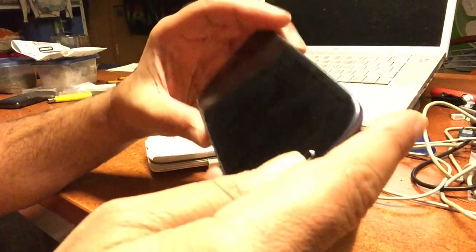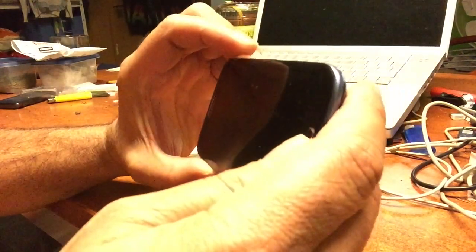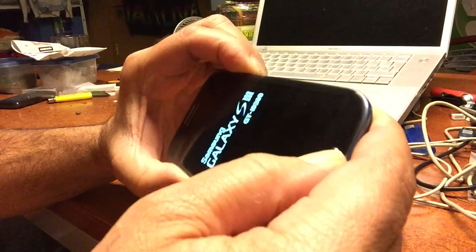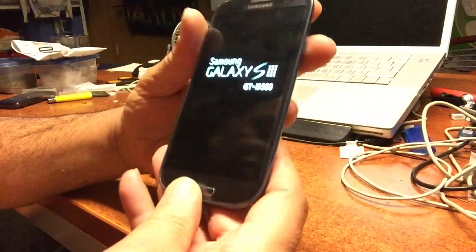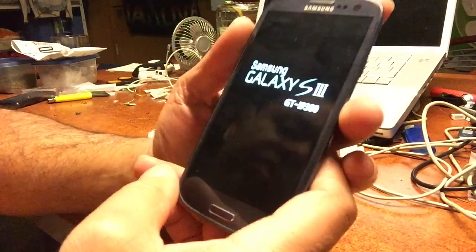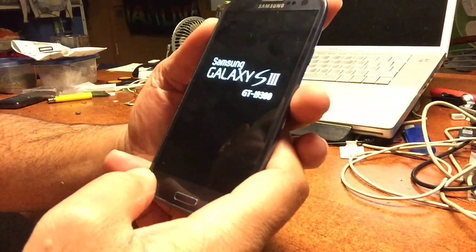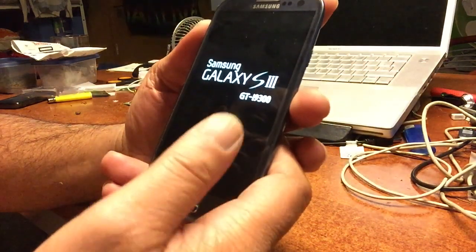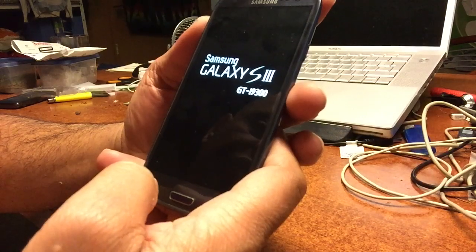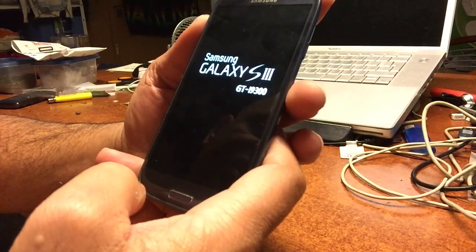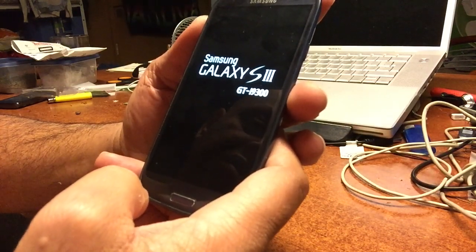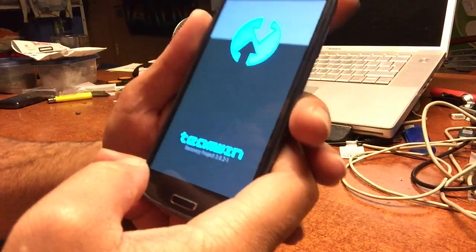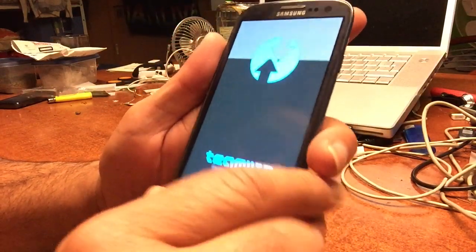Hold and press all the keys, then let go, and that should bring us into the menu of the TWRP recovery I have installed on this phone. So let's take a look at that. There we are — this is the TWRP recovery.